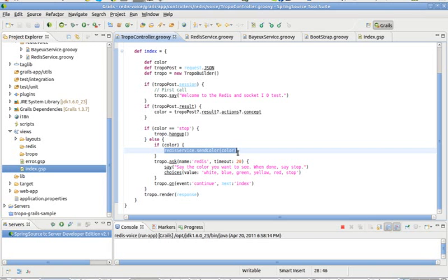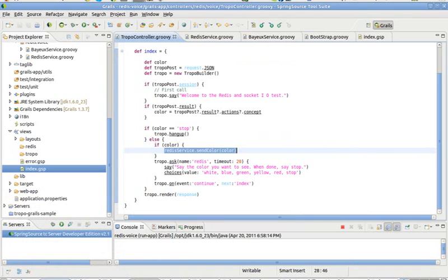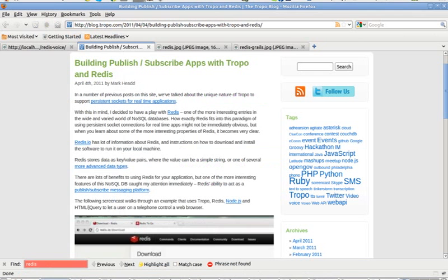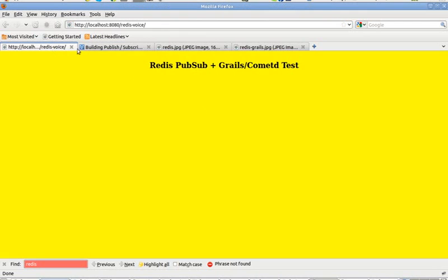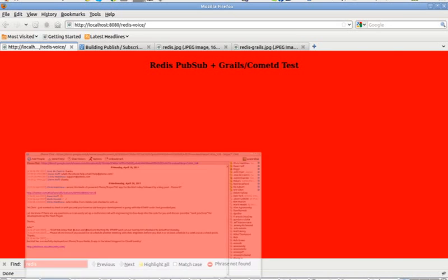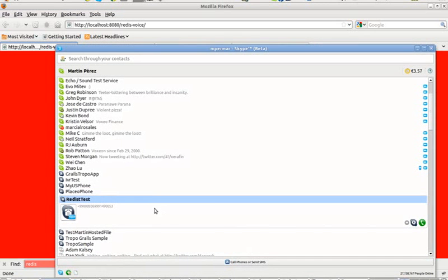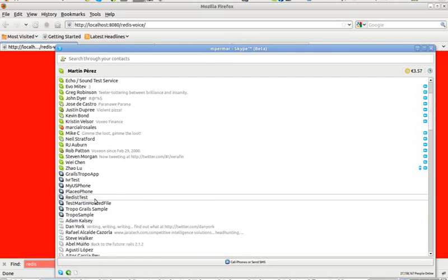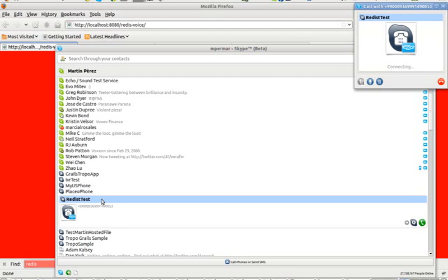So I'll show you how it works. What I've got here is basically this page is now listening to the CometD channel. And now what I'm going to do is call my application from Skype. So it's here and I've got this phone number pointing to the application. So I'm going to call the application.